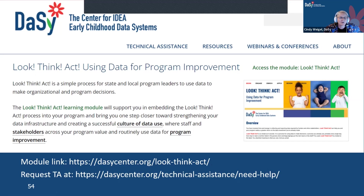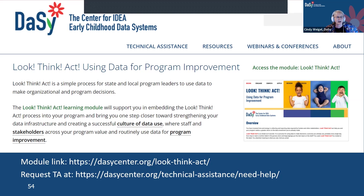You can also just go to the DAISY website, and in the search bar type 'Look, Think, Act' and you'll be able to find these self-paced free modules. DAISY TA providers are always available to help support the use of this learning module or any other TA needs that you might have.